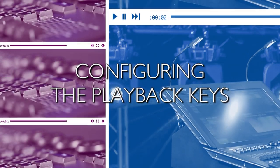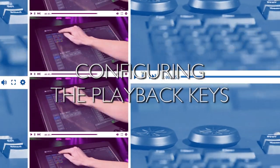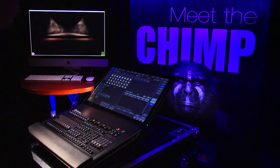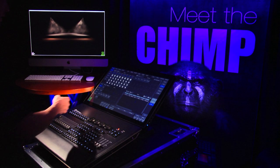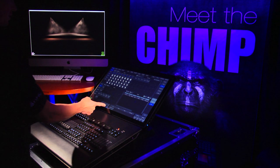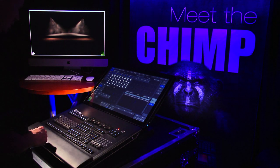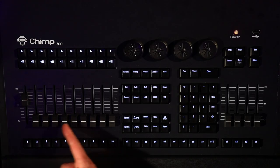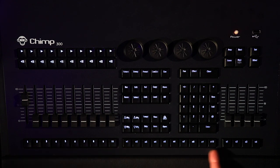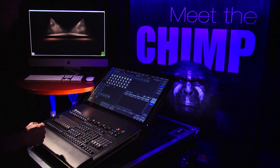Configuring the playback keys. The Chimp features 30 fader and 10 executor buttons. The soft keys on the touch screen correspond to the real keys that we find on the Chimp keyboard. We can configure the keys and assign different functions to them.